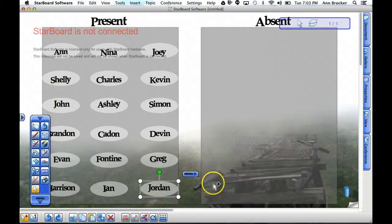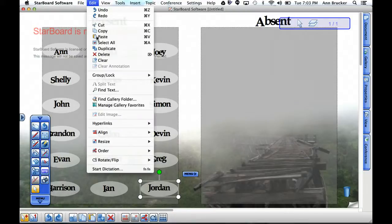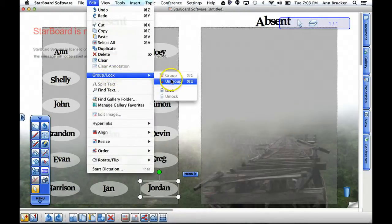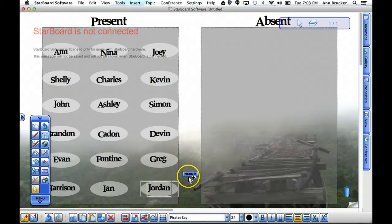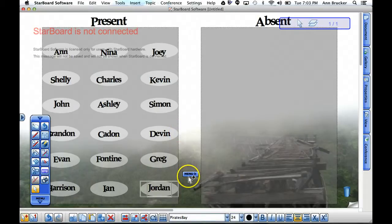You're going to want to ungroup those two shapes. So either from the edit menu you can choose ungroup, you can use the keyboard shortcut Command U, or you can use the menu tool that pops up on the shape and ungroup it from there.